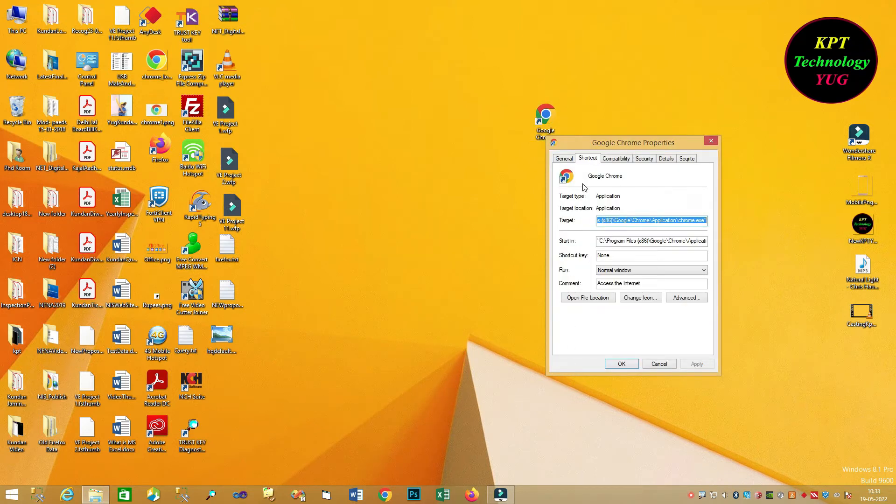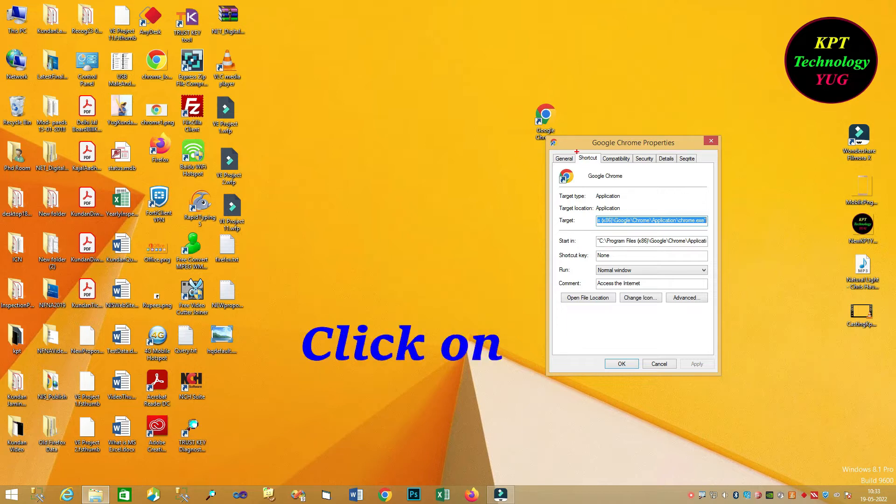Now, you can see the multiple menu but you have to click on shortcut menu.